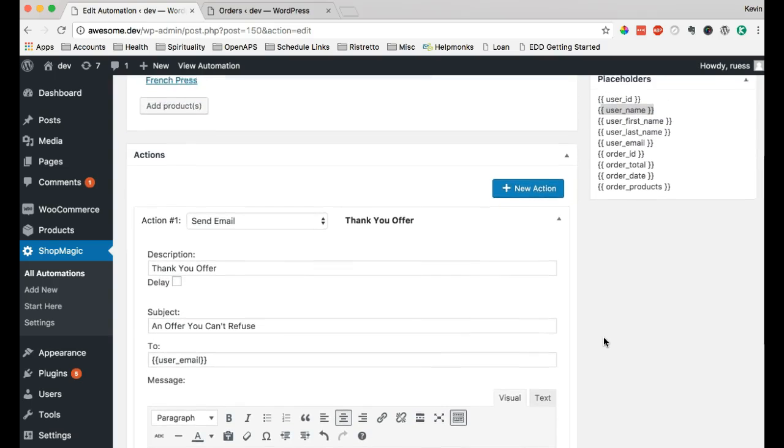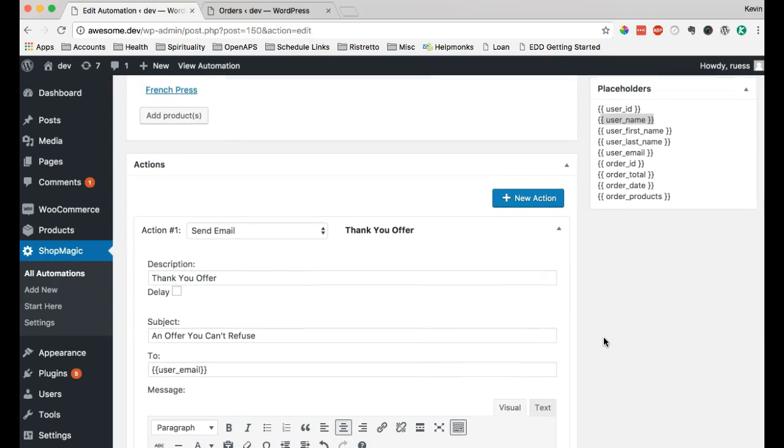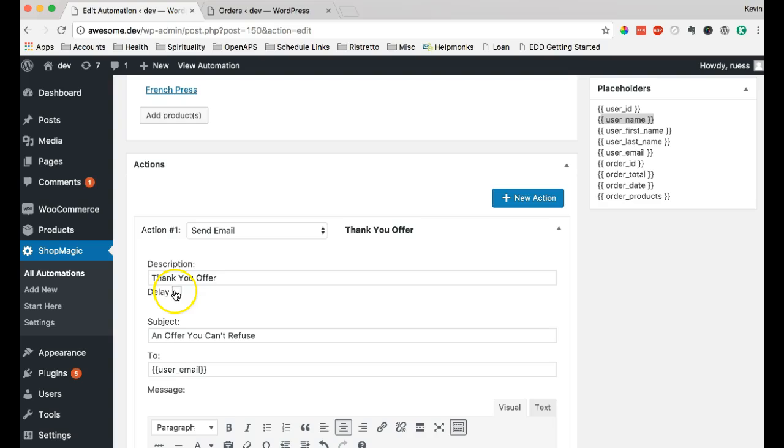Now, one thing I want to show you before we send that out or test that out is we have an add-on called delayed actions. Which is really cool. Now, this allows you to set up this email to go out at a particular time based upon the purchase.